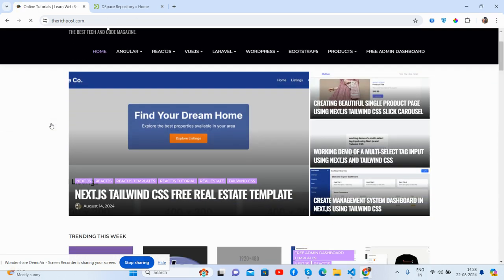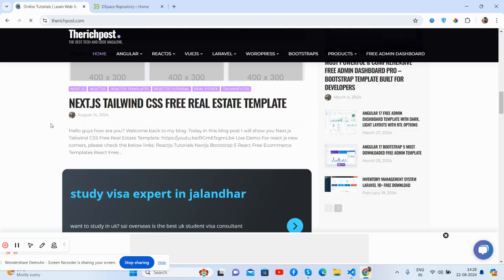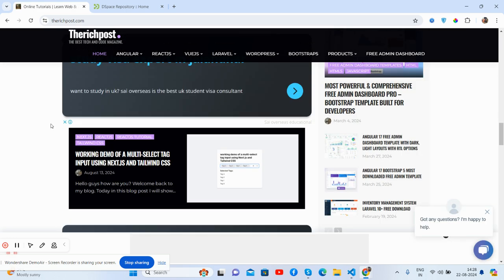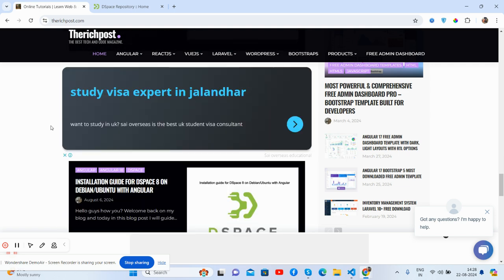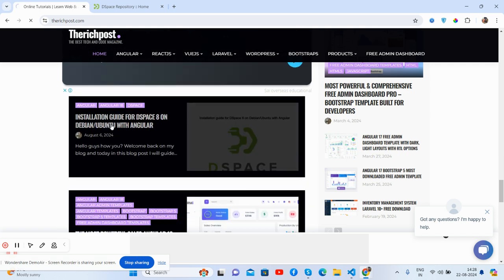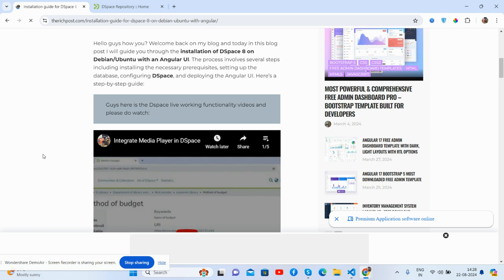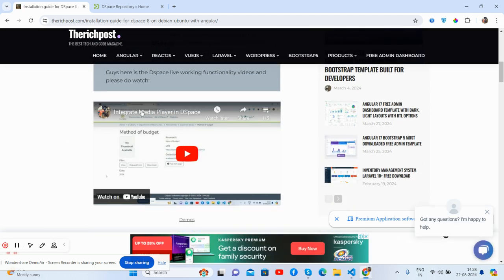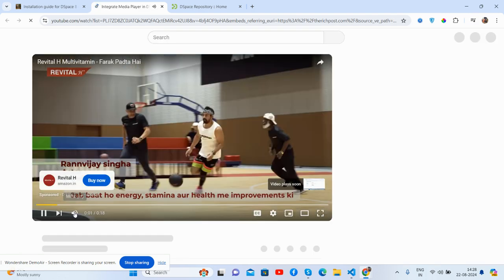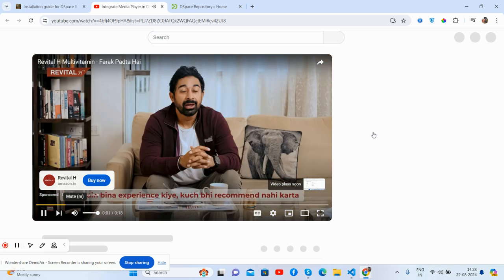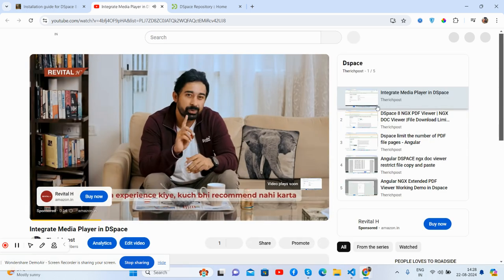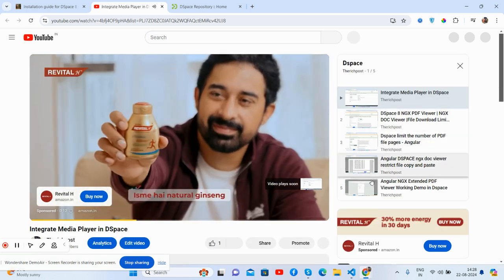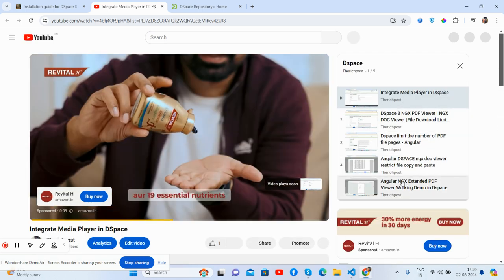Here, let me show you. Here's the installation guide. We'll get the DSpace, we did the product. This is what is DSpace.